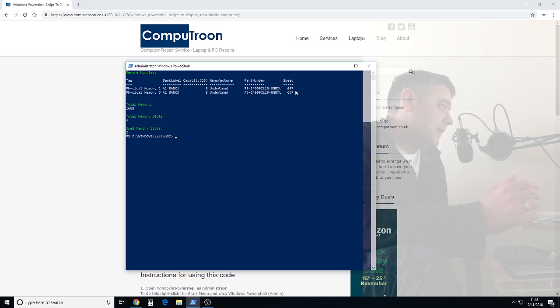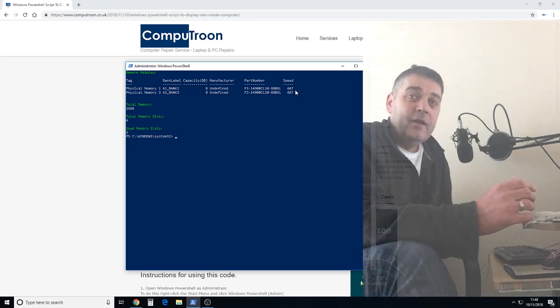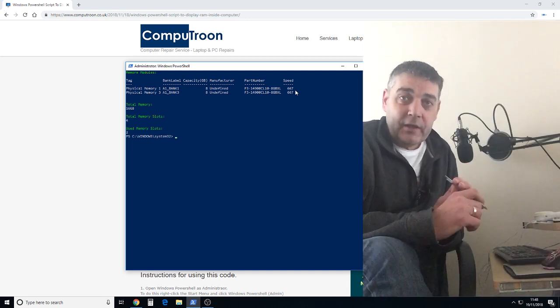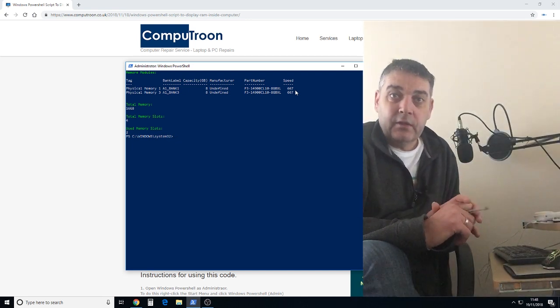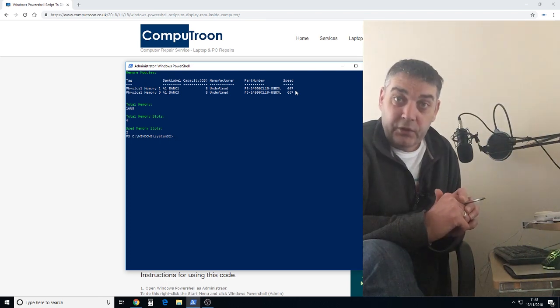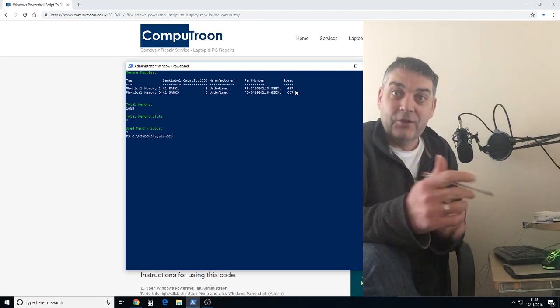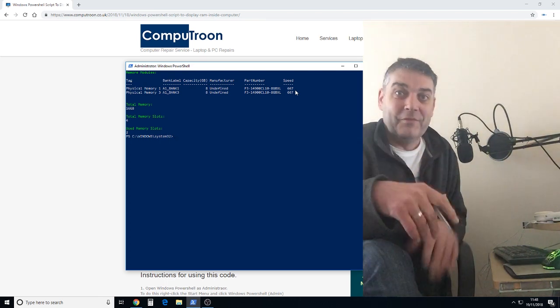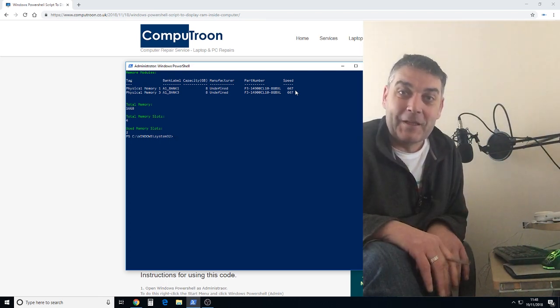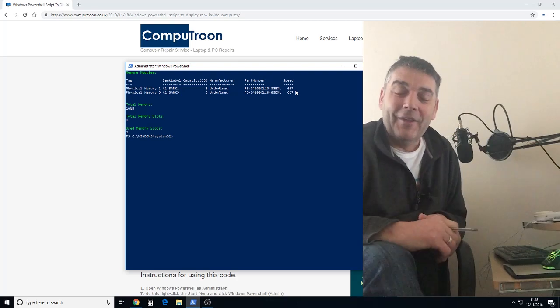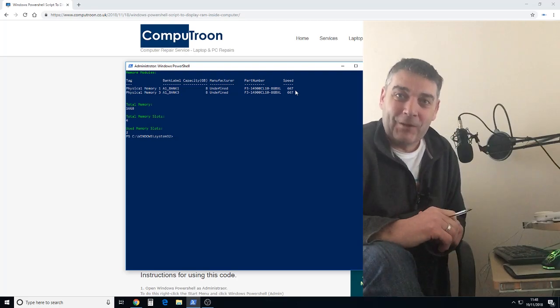So there we are. Thanks for watching. As always you can subscribe to the CompuTune YouTube channel. The usual, click the button and that type of thing. Thanks for watching. That's all. Bye for now.